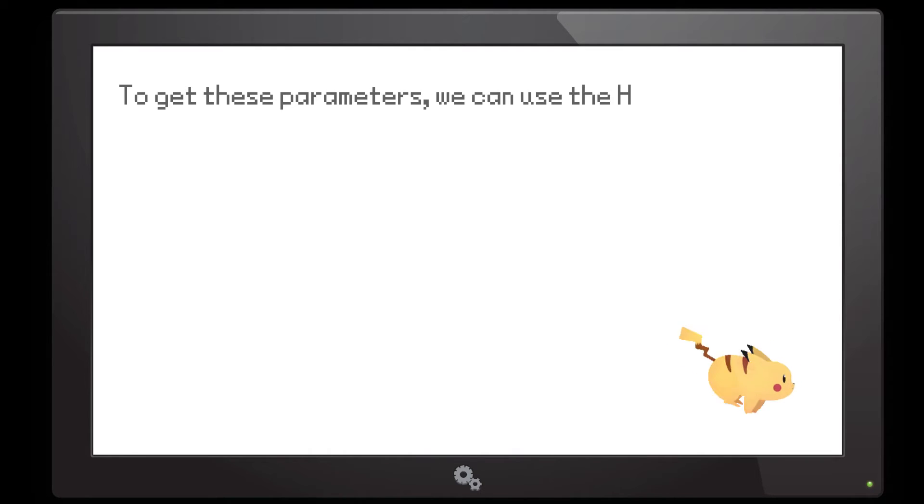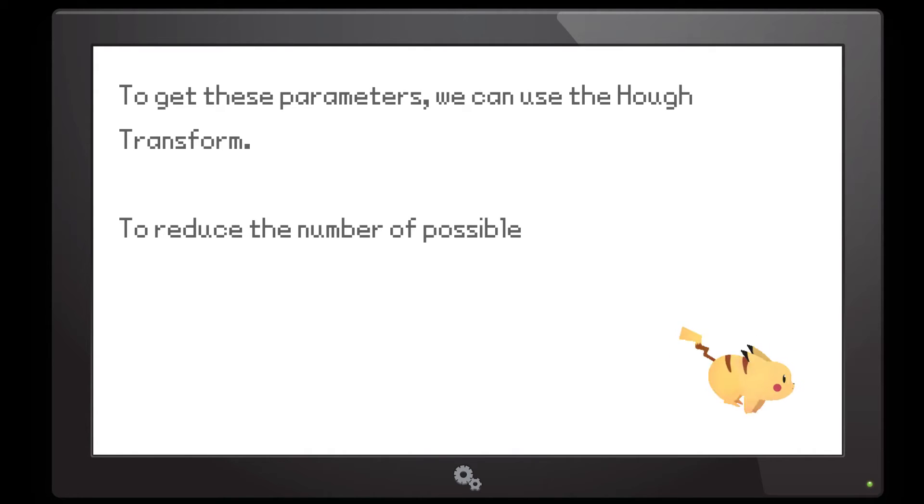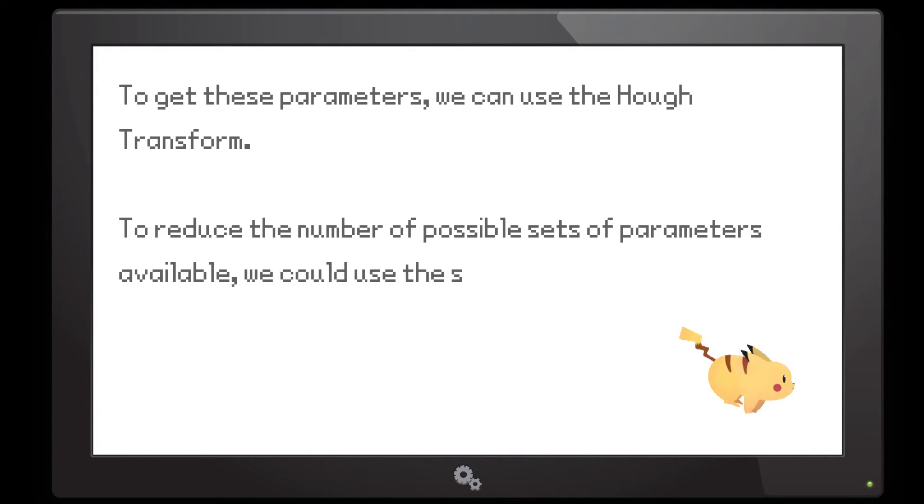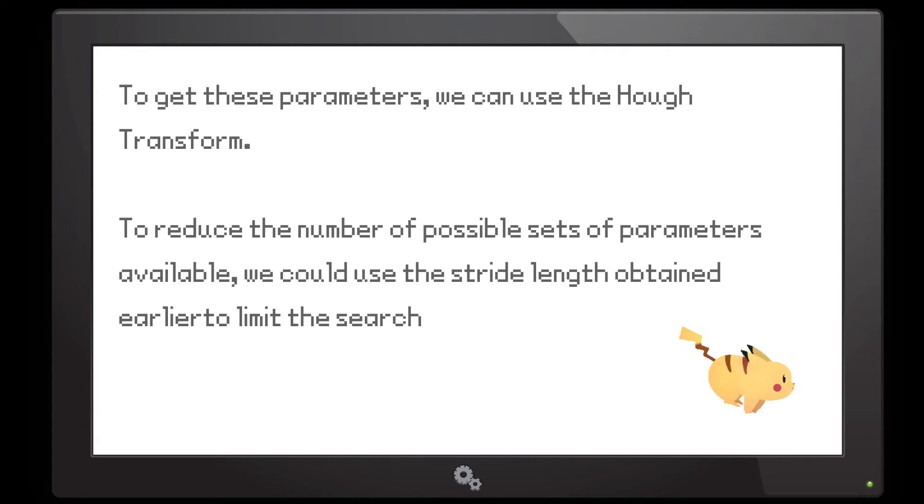To get these parameters, we can use the Hough transform. To reduce the number of possible sets of parameters available, we could use the stride length obtained earlier to limit the search space.